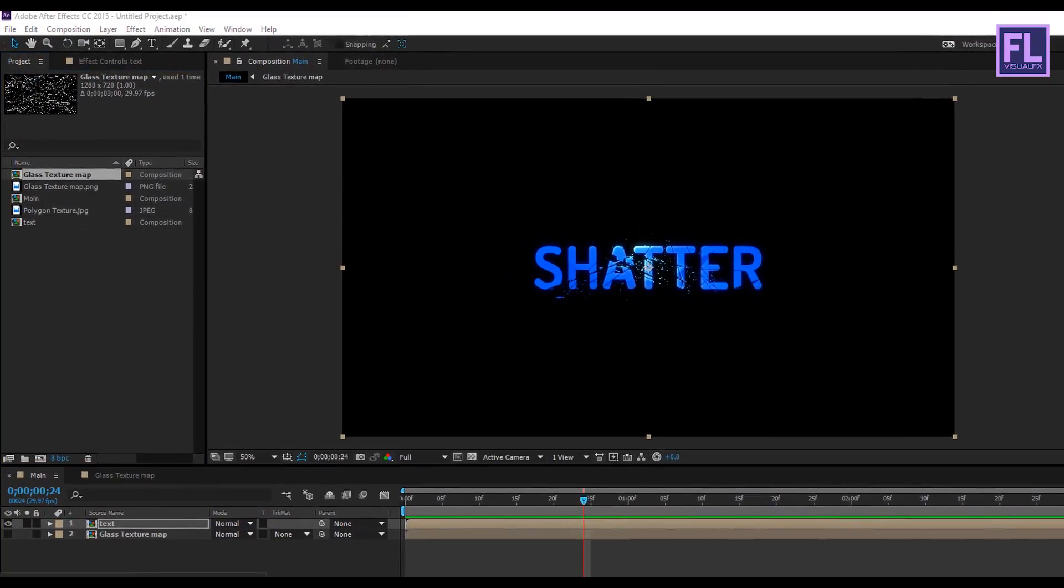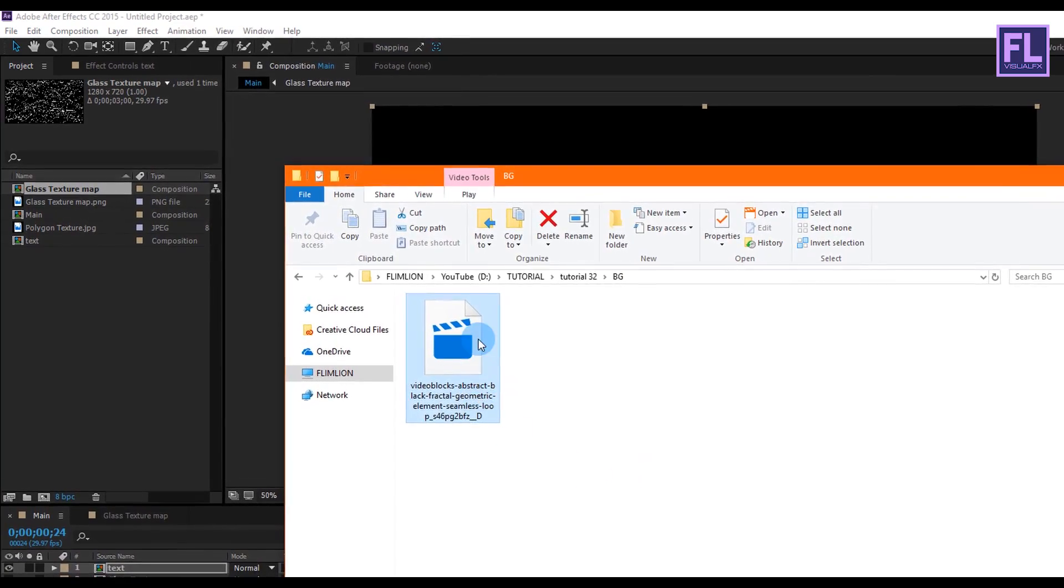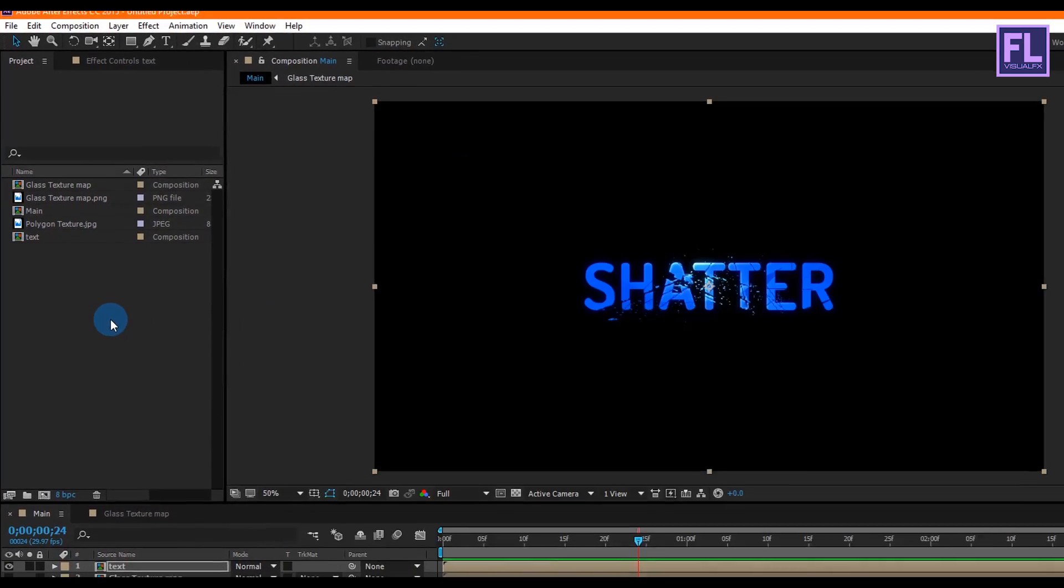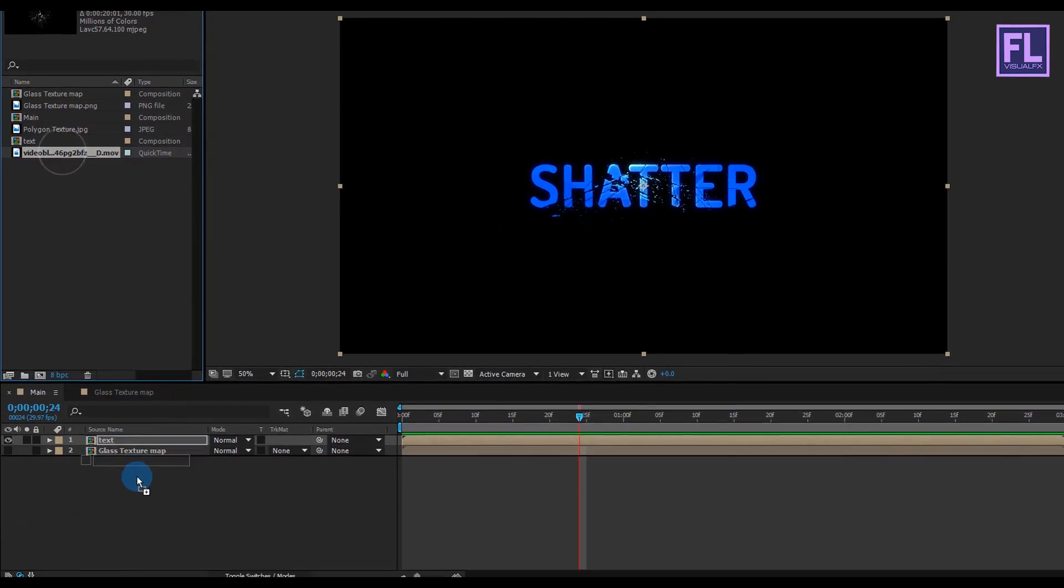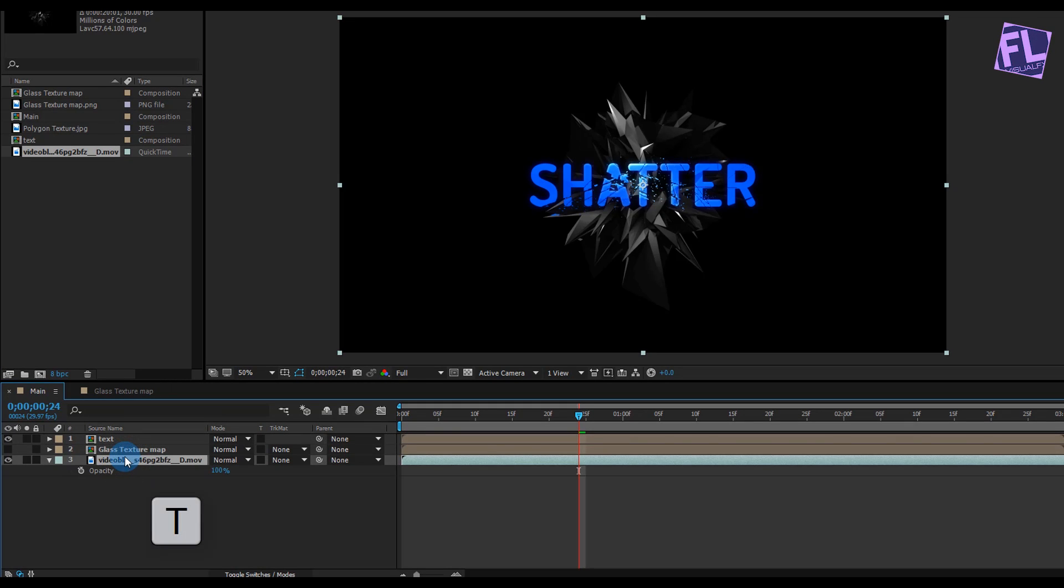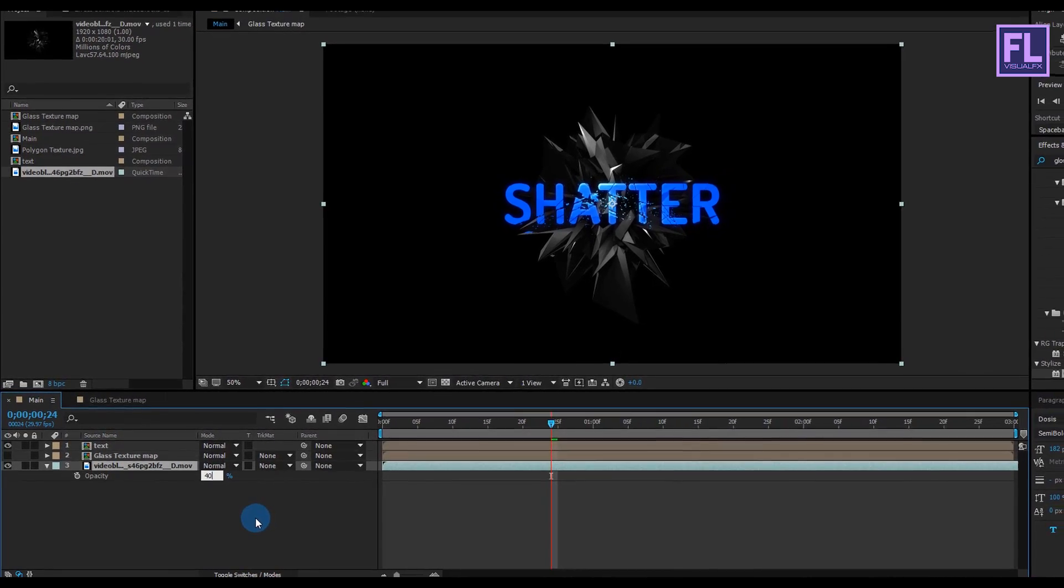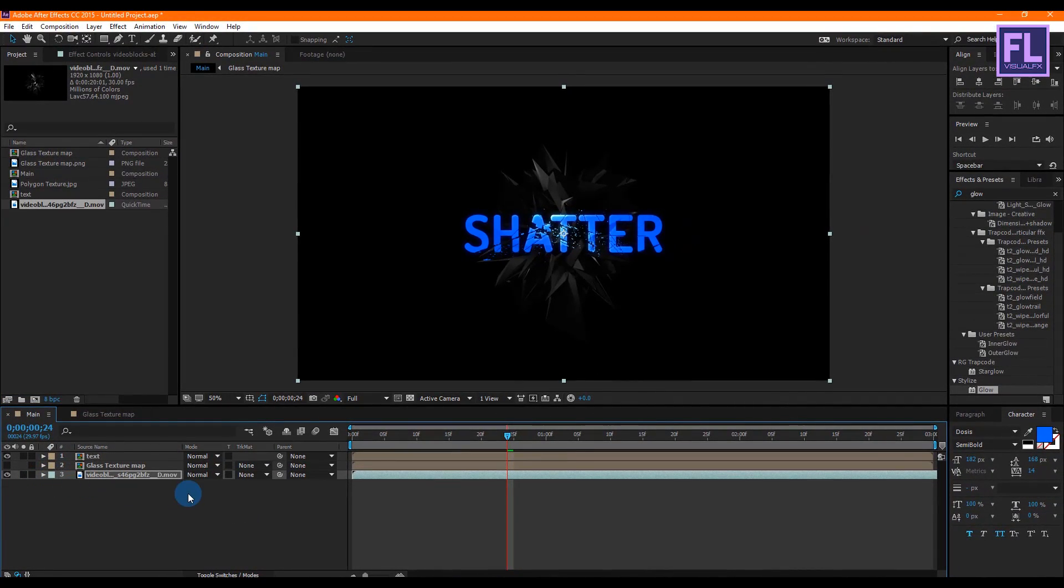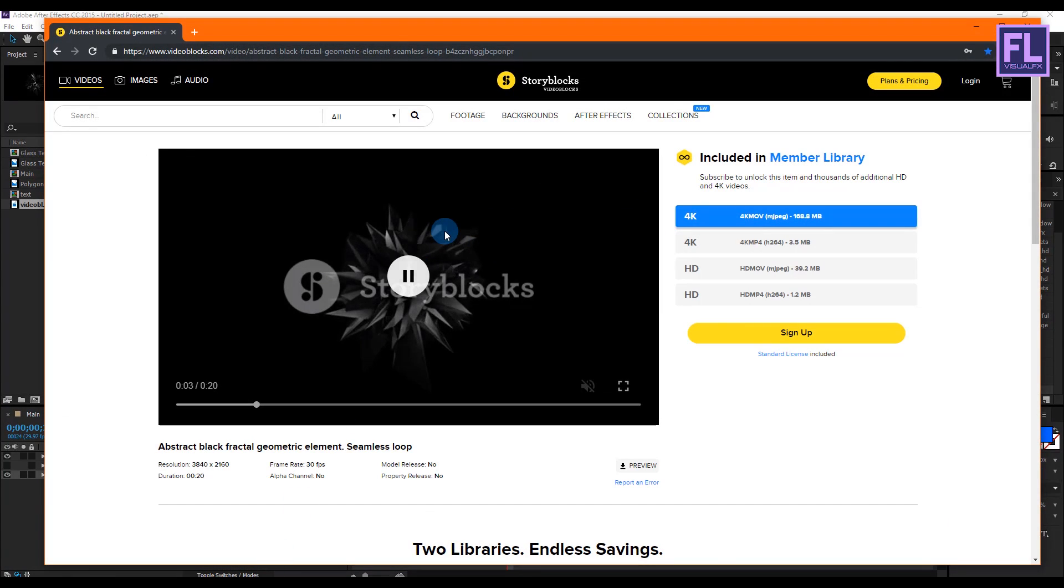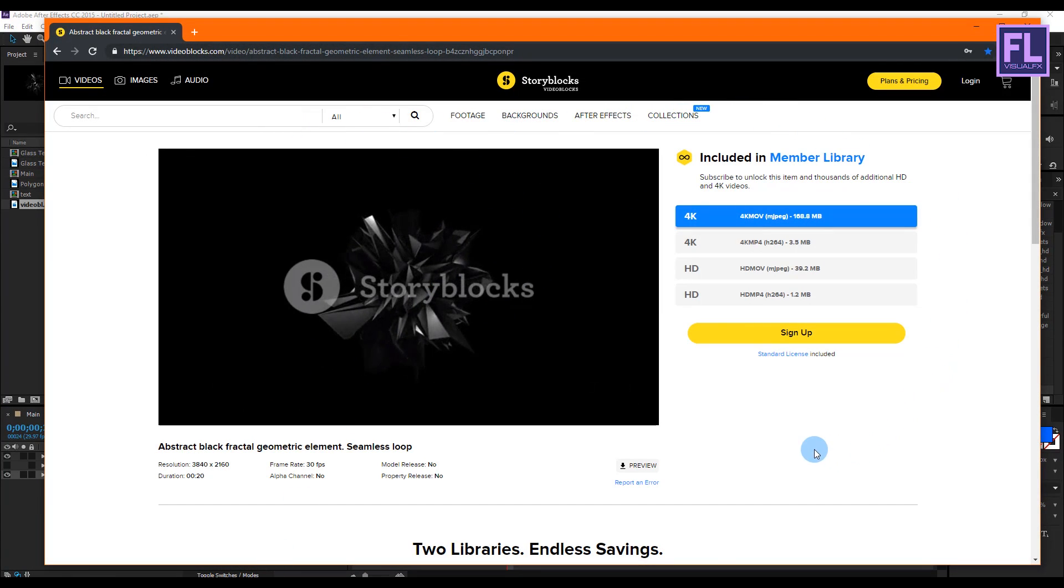Okay, let's add our background. Select the background and place it in your timeline. Then press T to open Opacity and set Opacity to 40%. I downloaded this background from videoblocks.com. You can also download this background from the link in the description box below, so please check that out.